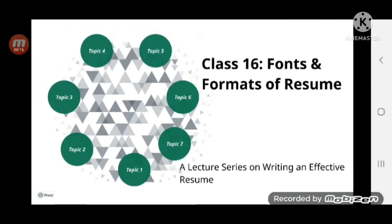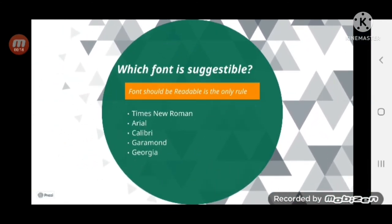Font means the type of text — how we present our text is actually font. There is no rule that we have to follow only a particular font, but Times New Roman, Arial, Calibri, Garamond, and Georgia are fonts found more commonly on resumes because they look simple and easily readable. If your font is readable, that is enough.